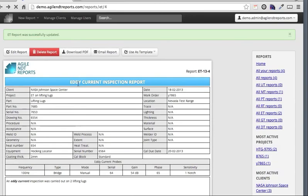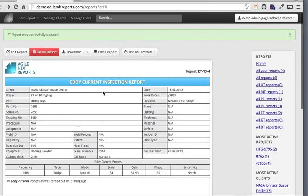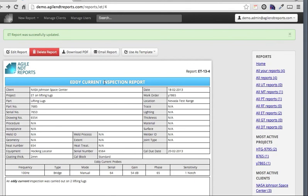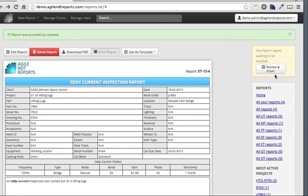You can also email the report from here. When you click the email report button, the report gets taken into a staging area. I'll come to that later.